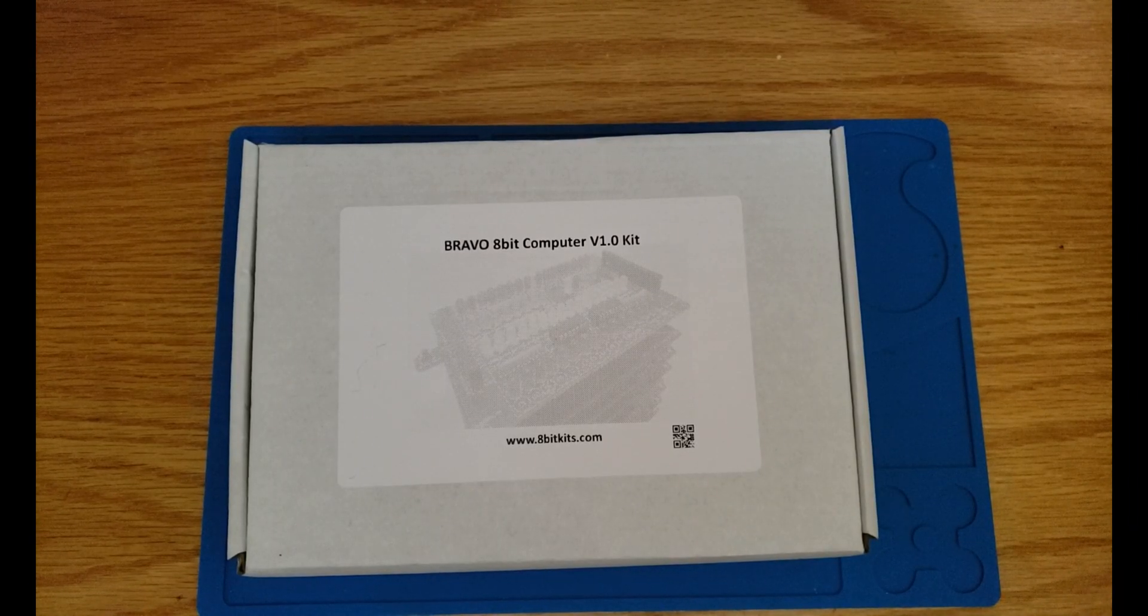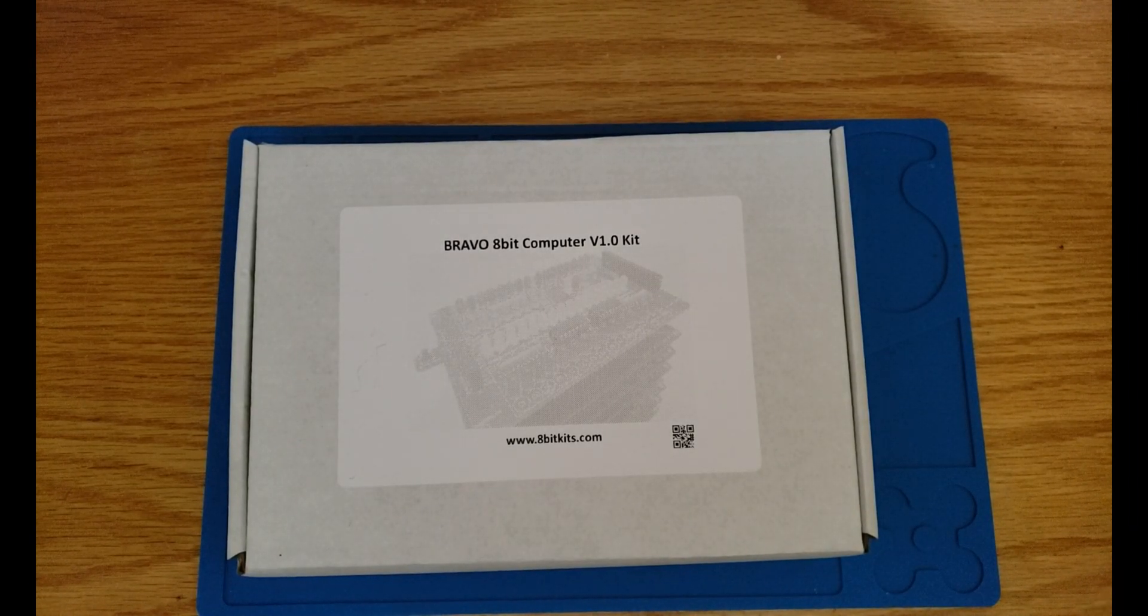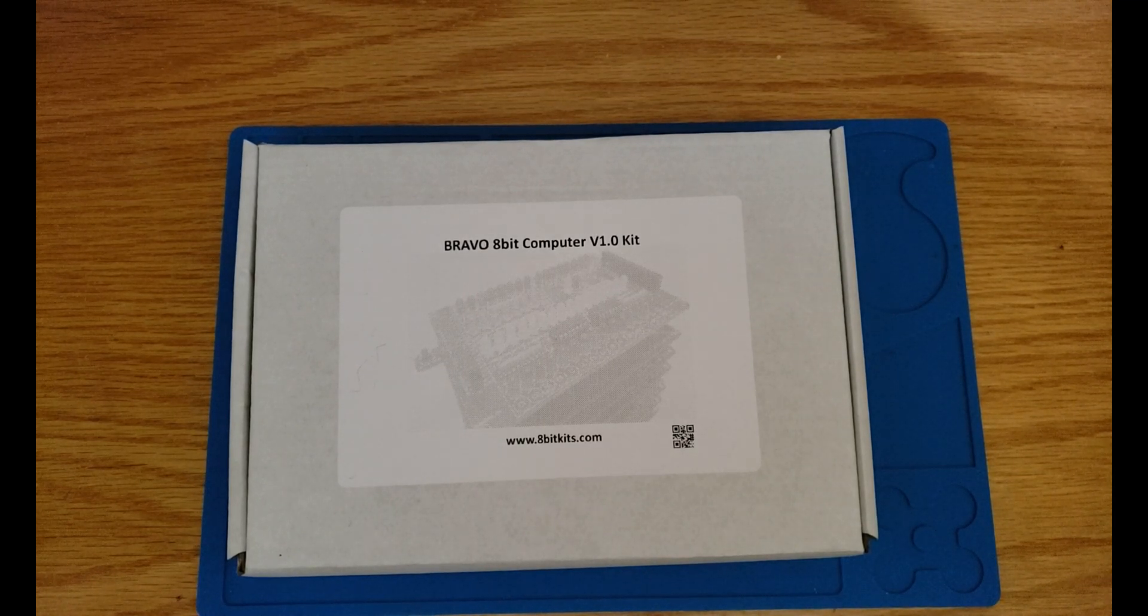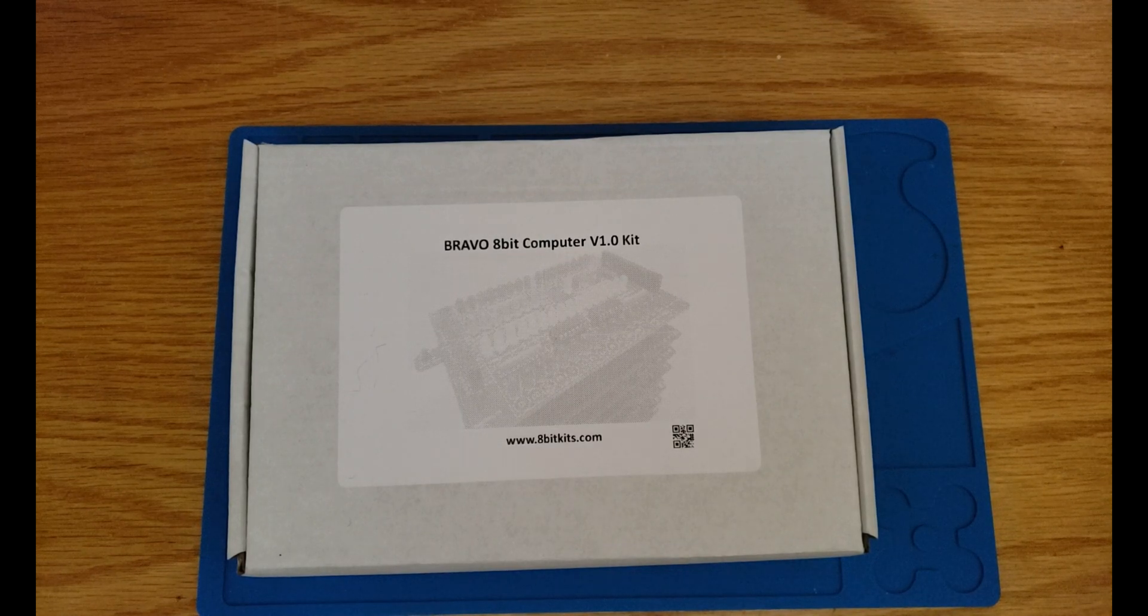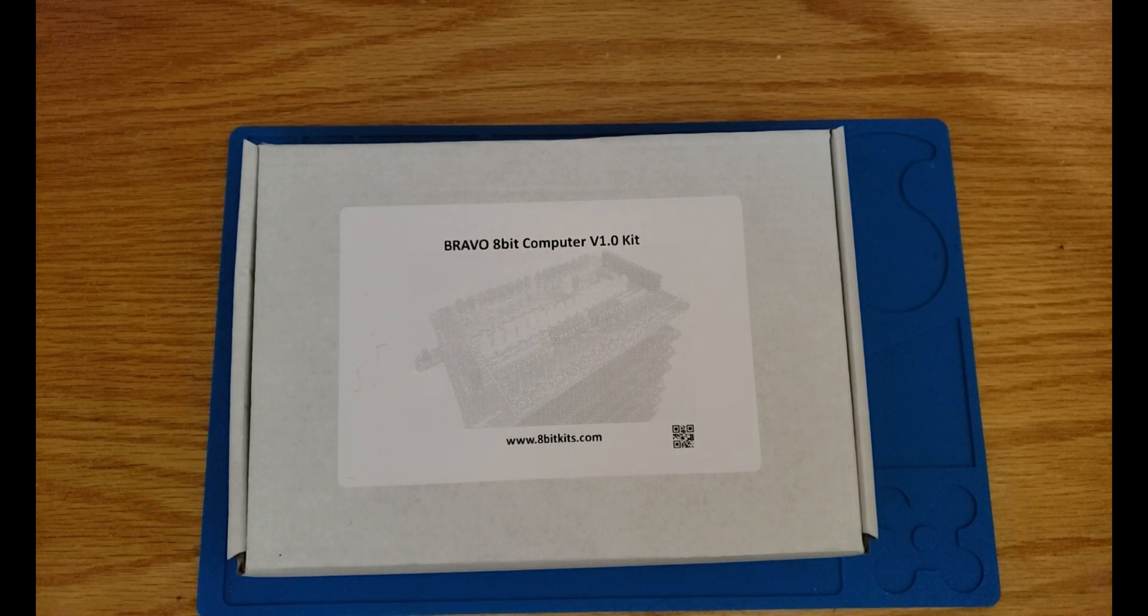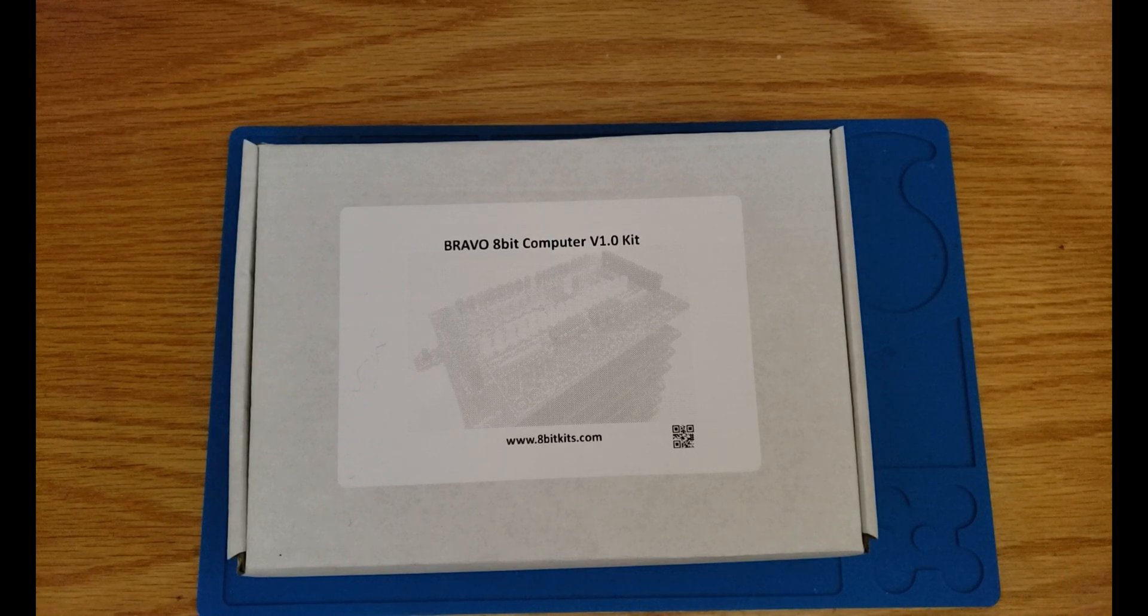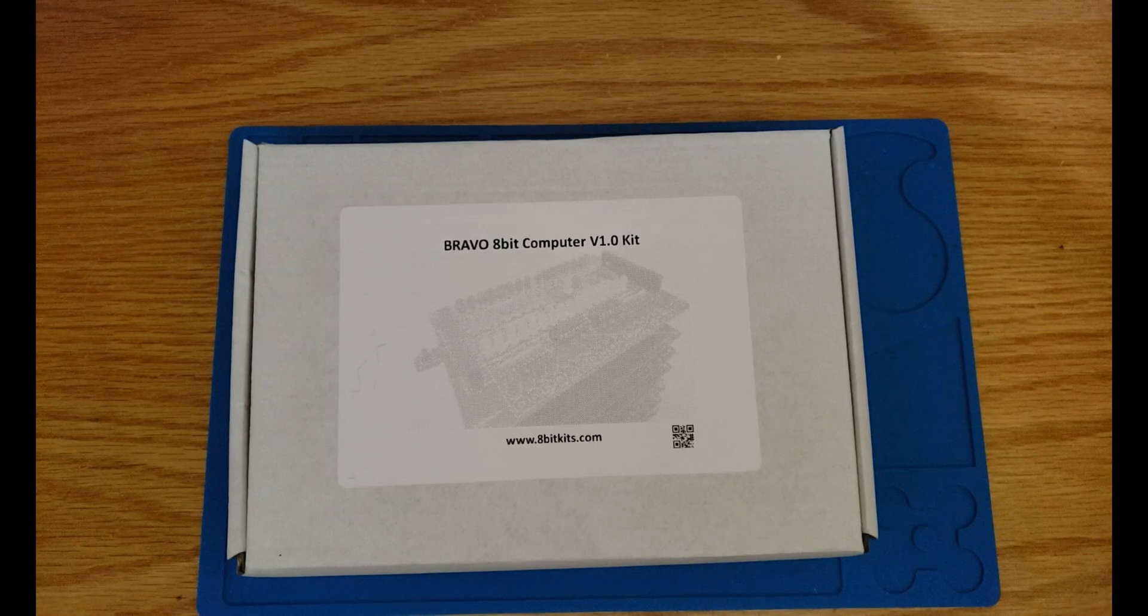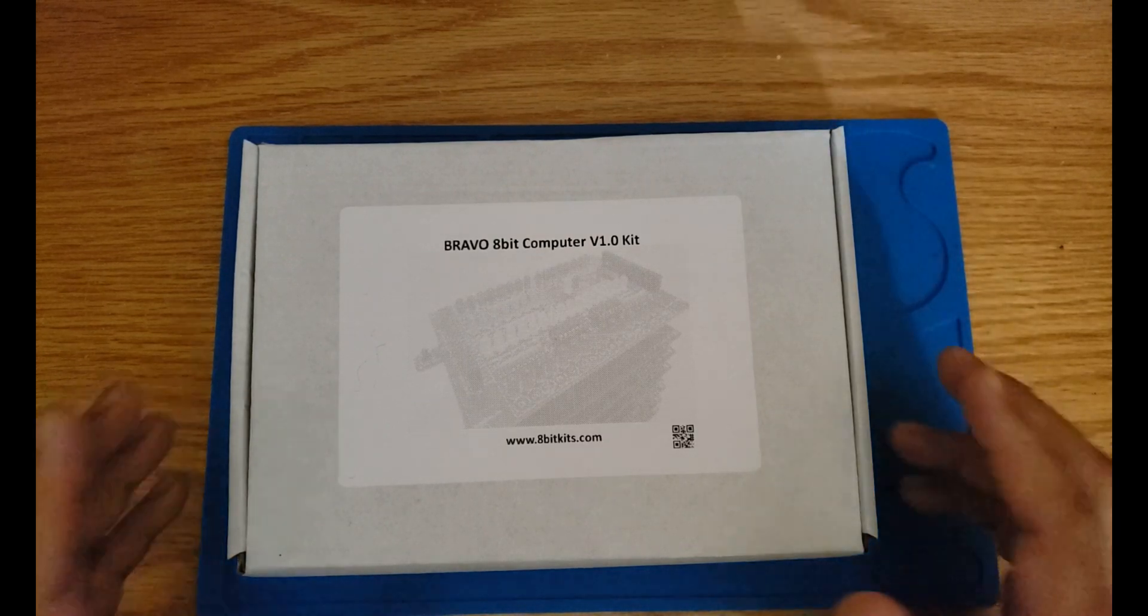Hi everybody and welcome to another video of the Bravo project. Today I am excited to let you guys know that we finally have a kit for the Bravo project. After receiving several requests here on YouTube and through other channels, I finally decided to put together a kit and today we're gonna have a look at it.